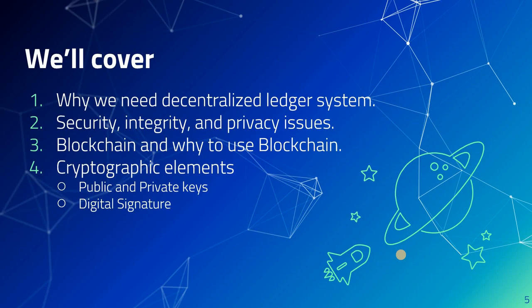In this series, we will cover why we need a decentralized ledger system, why security, integrity and privacy are top priorities at this moment and how they relate to blockchain. We will slightly touch on the theoretical aspects of blockchain and why to use blockchain.